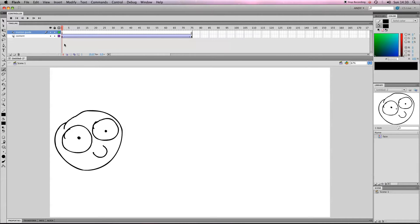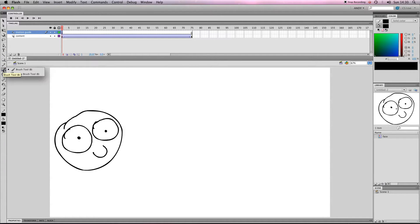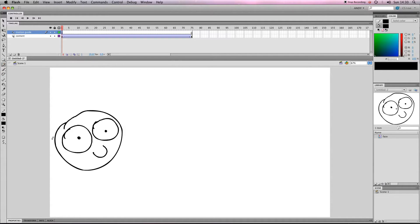So in our motion guide we want to draw a motion guide. If you click on, you don't want the decode tool, what we want is a pen tool. So if you hold down, let me see if I can actually, there we go, that's the pen tool.